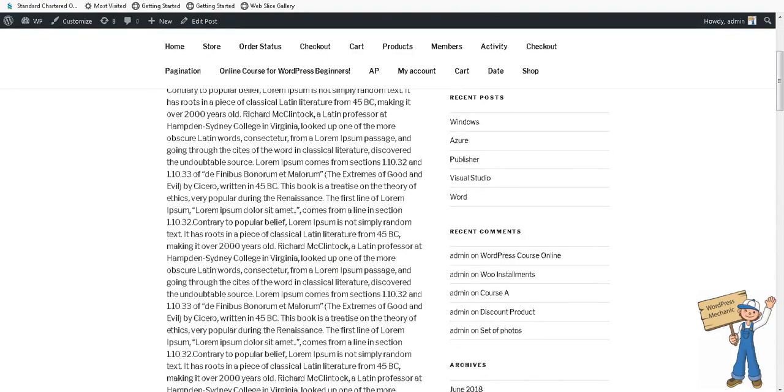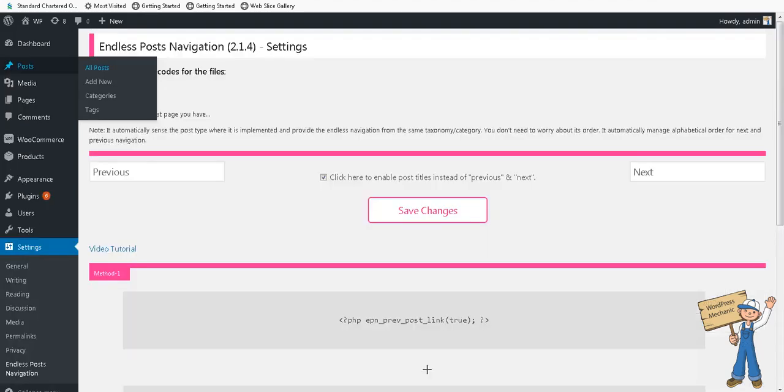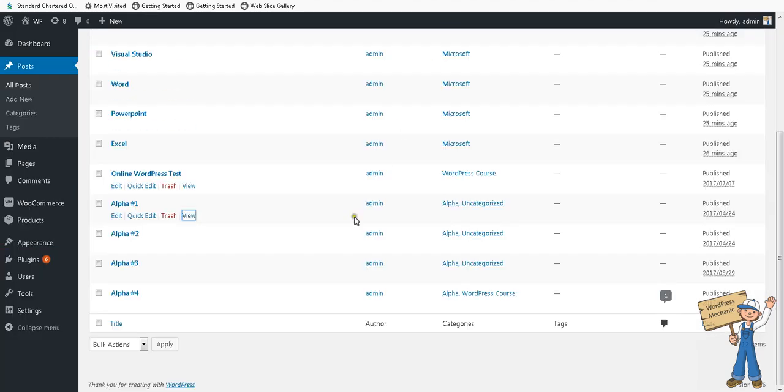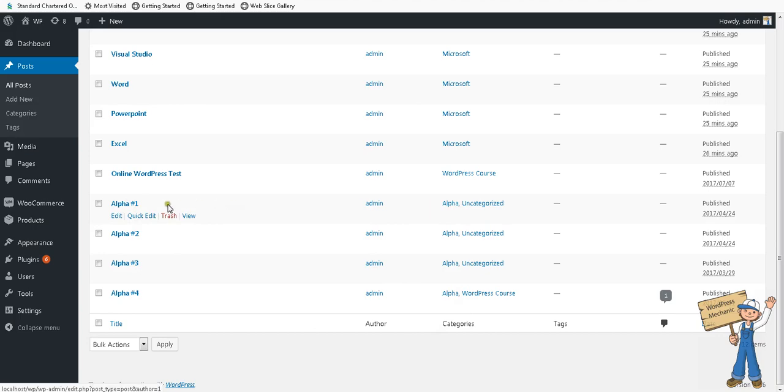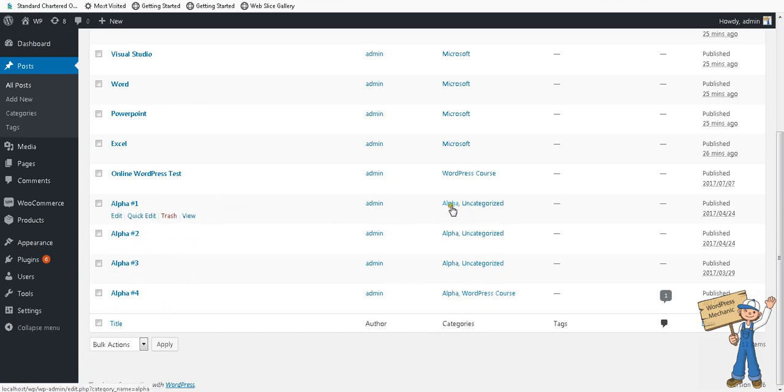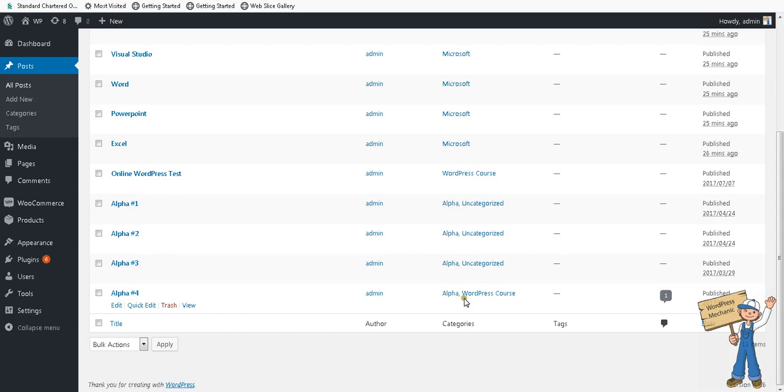This tutorial is about a case you might be facing when a post is in two categories. These three posts are in alpha, but one is in alpha and WordPress course as well.